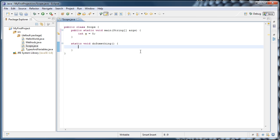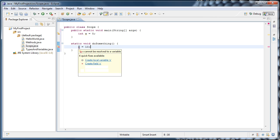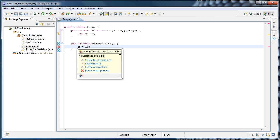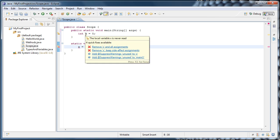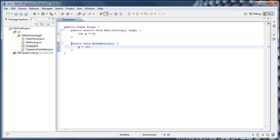If we were to try and say x equals 10, Eclipse will tell us something's wrong and says x cannot be resolved to a variable. And what that essentially means is that the variable x is not in scope when this method runs.